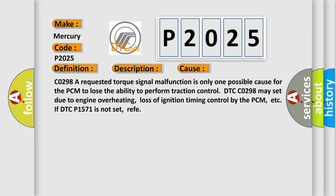CO298 A requested torque signal malfunction is only one possible cause for the PCM to lose the ability to perform traction control. DTC CO298 may set due to engine overheating, loss of ignition timing control by the PCM, ETC-IF DTC-P1571 is not set.